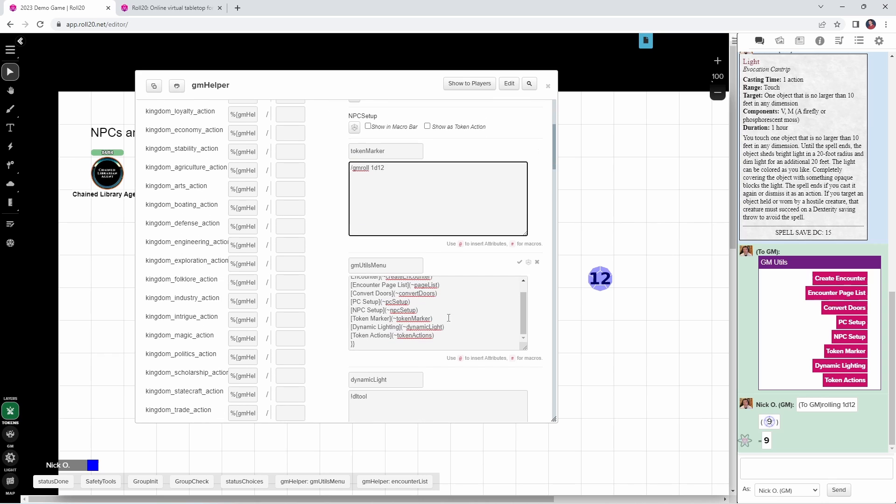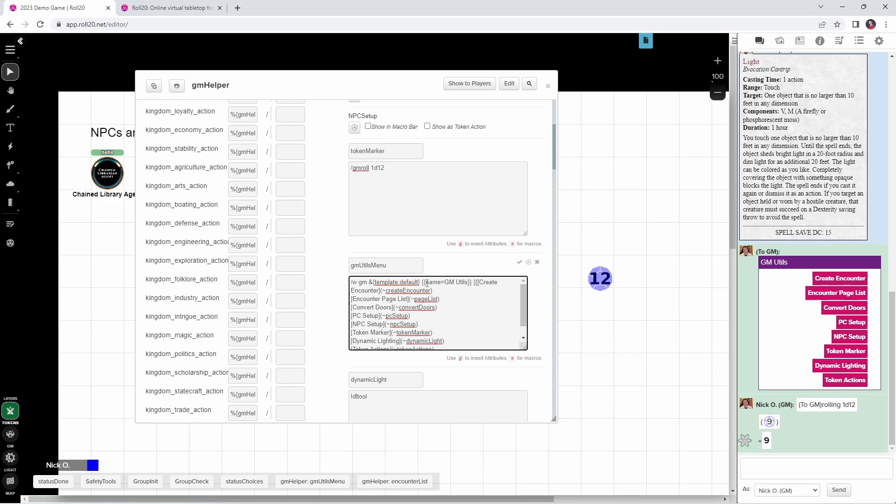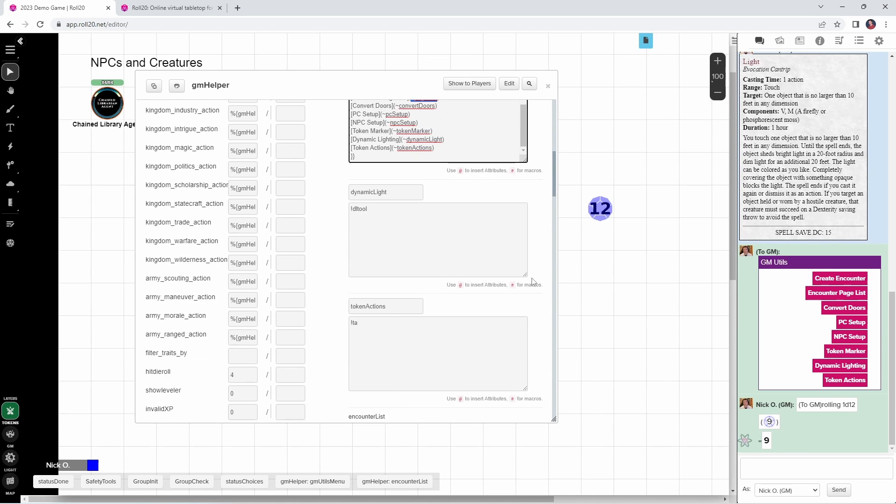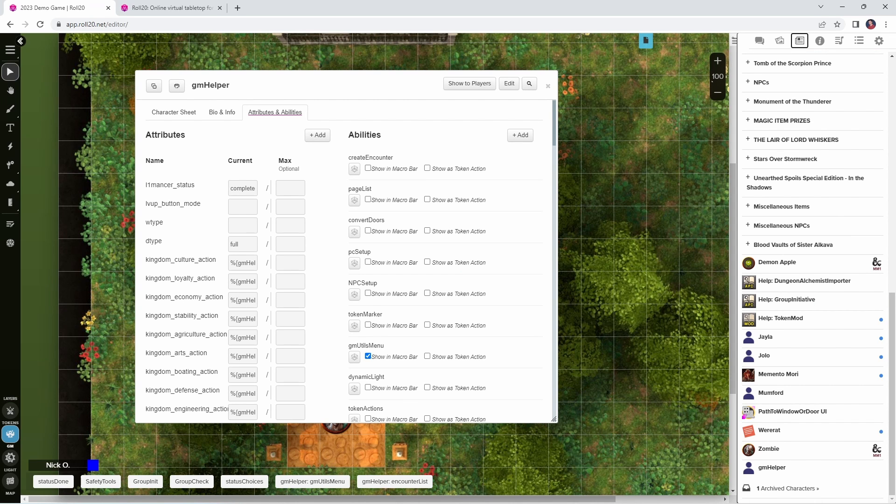And then of course there is this GM Utils menu. That's what's actually giving me this little helper box in chat. This gives me quick access to all of these helper macros without having to clutter up my toolbar. So what's happening here is we are whispering to the GM. So I'm the only one who sees this. I'm using the default role template in Roll20, which is what gives me the purple bar right here. The name of this item is going to be GM Utils. You can see that showing up here. And then here we have a list of all of the buttons that are showing up. So here, encounter page list. That's the text that displays on the button. And then parentheses tilde page list is the name of the ability that's being called from this character sheet. So we're saying look at this character sheet and call the page list ability, which is this one up here.